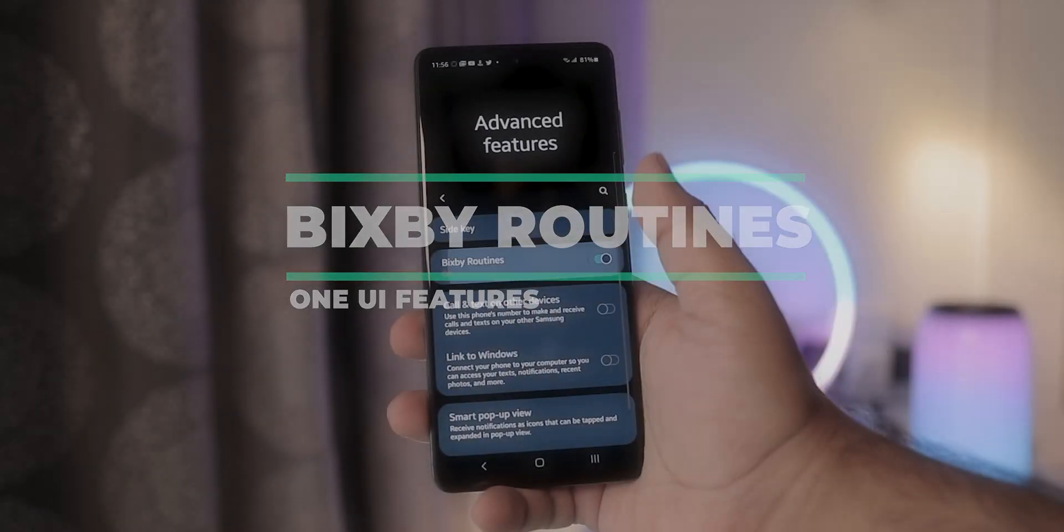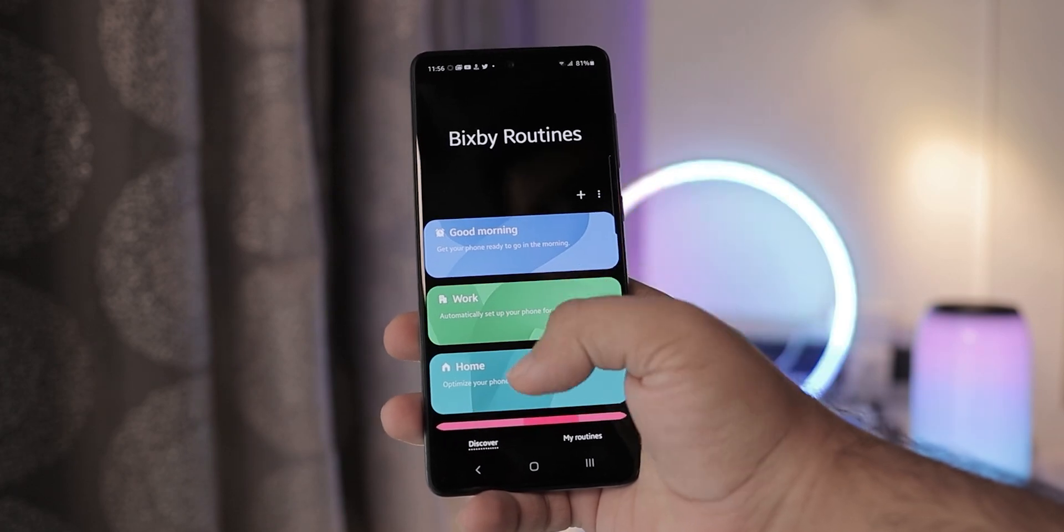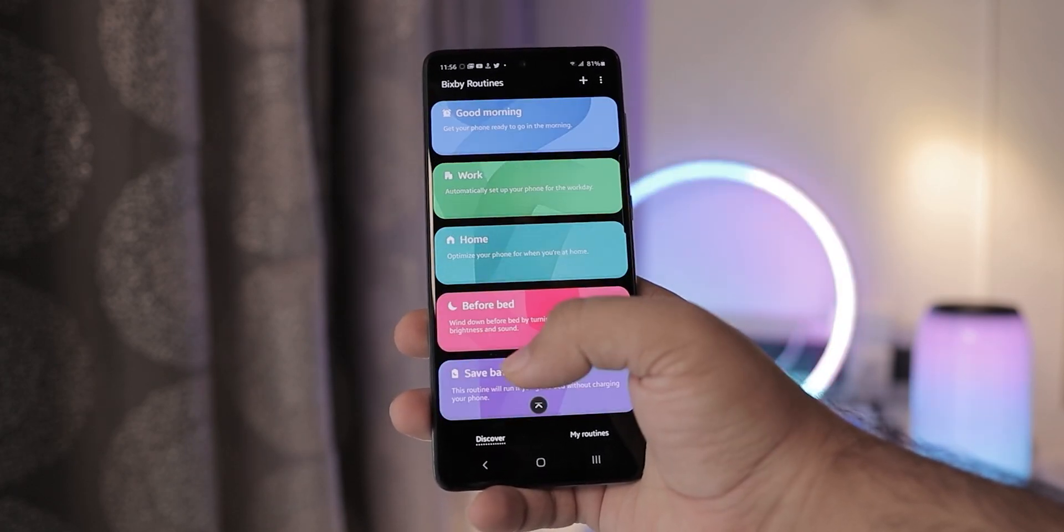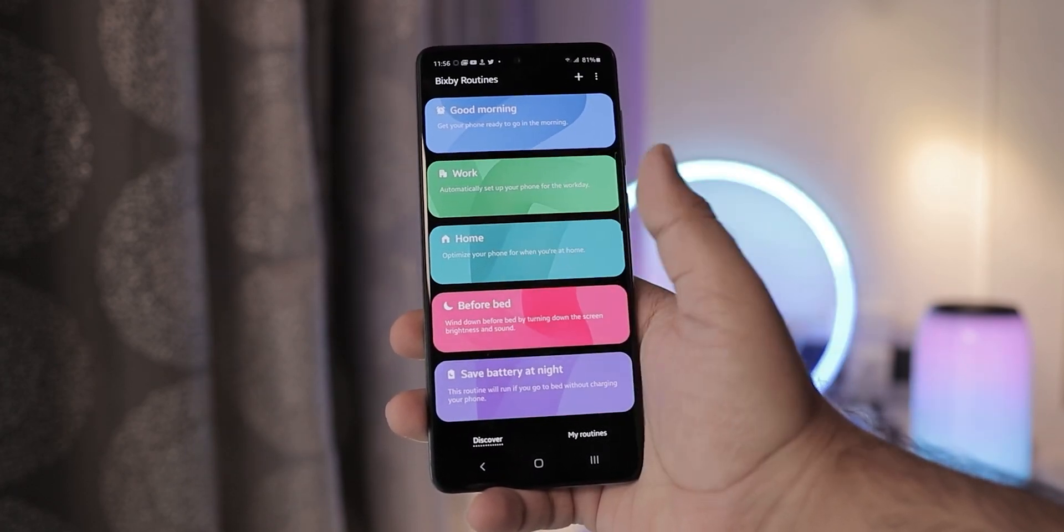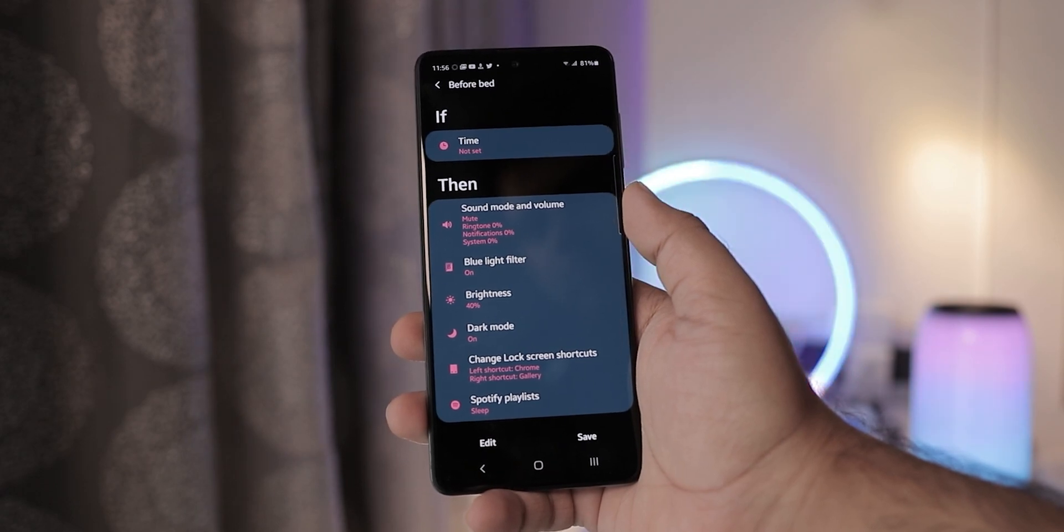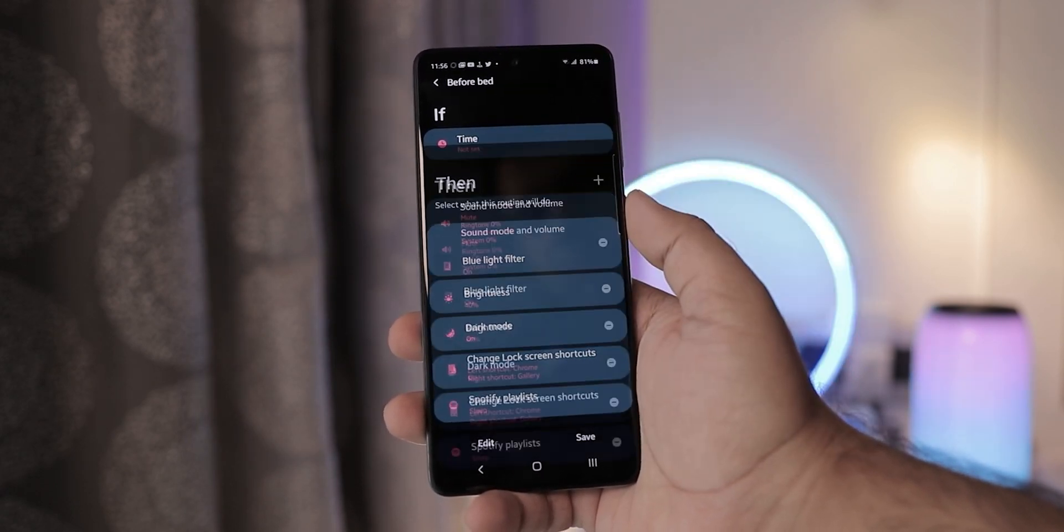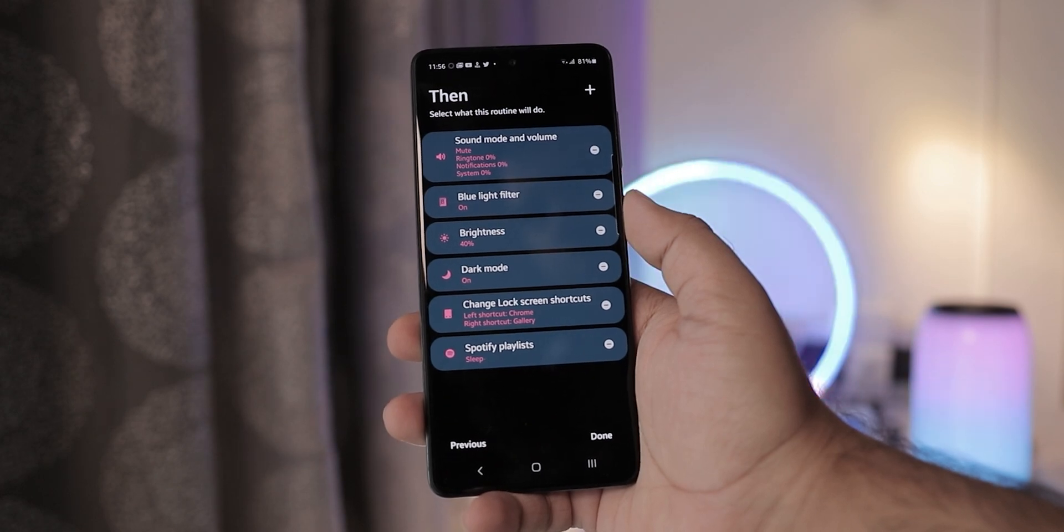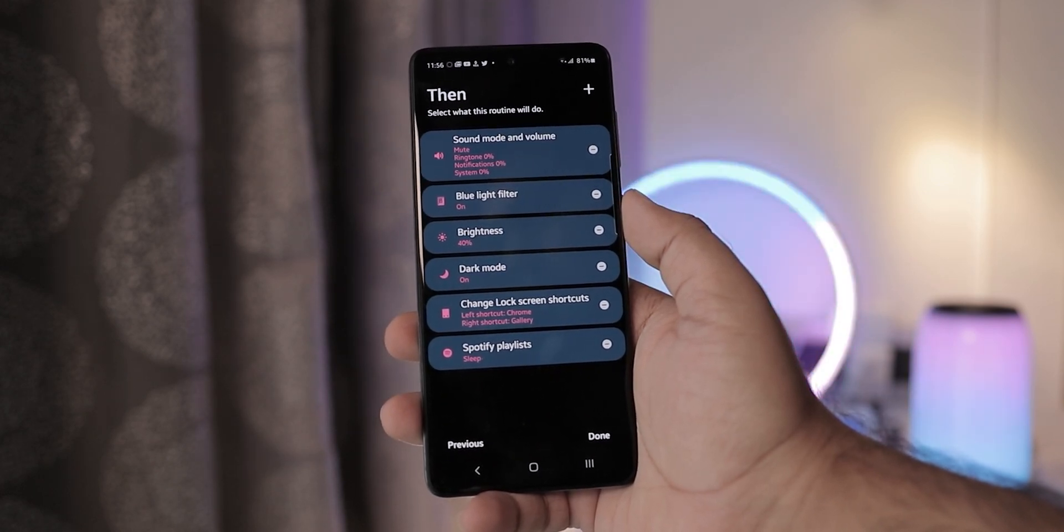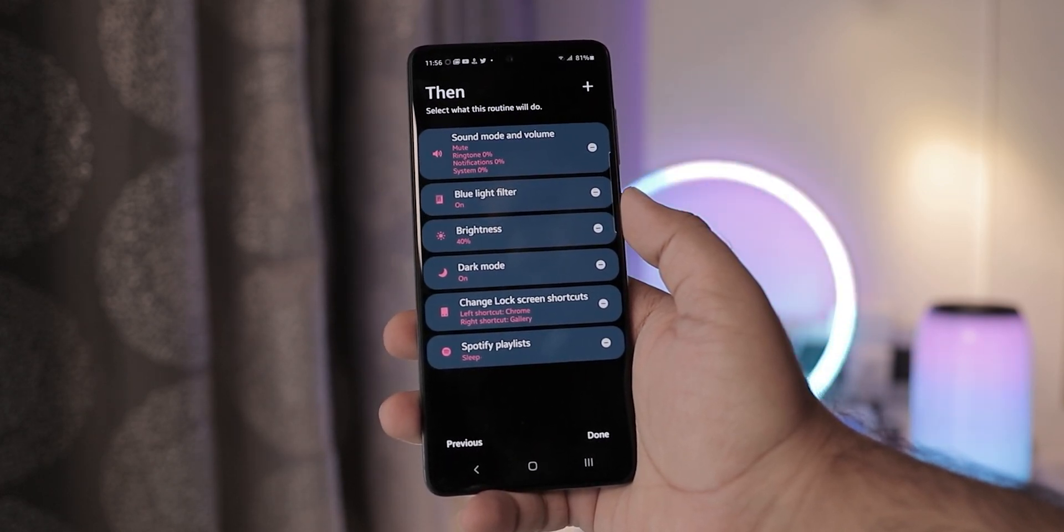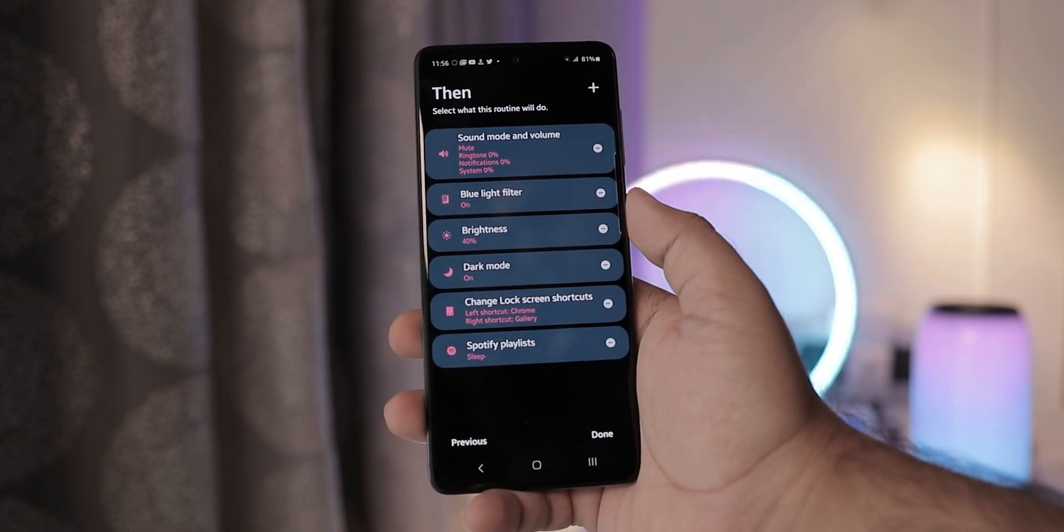Bixby Routines is another cool feature to have where you can automate several actions based on your location or time of the day. For example, when you are about to sleep, you can have your screen brightness reduced, dark mode and blue light filter enabled, sound mode set to mute and Spotify set to play your sleep playlist. All of this done automatically based on the sleep time you have set, super convenient.